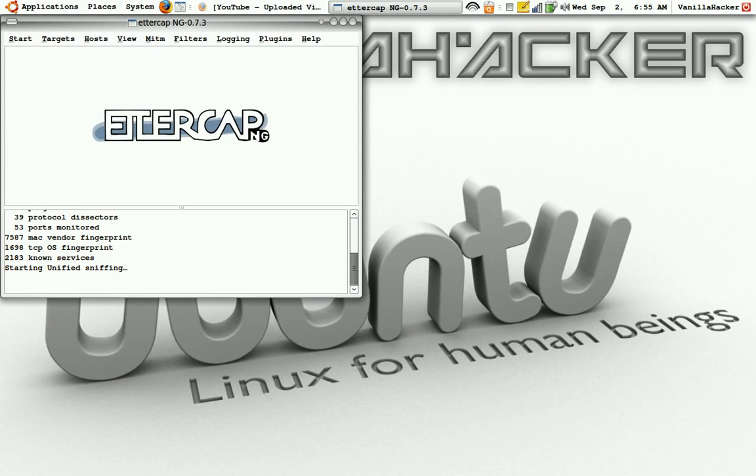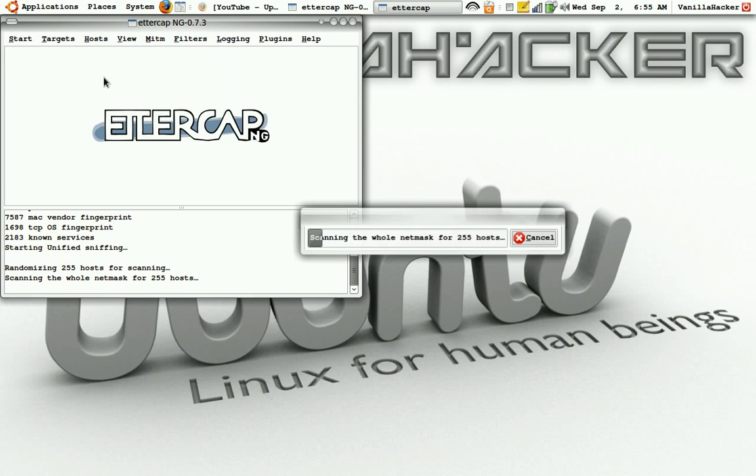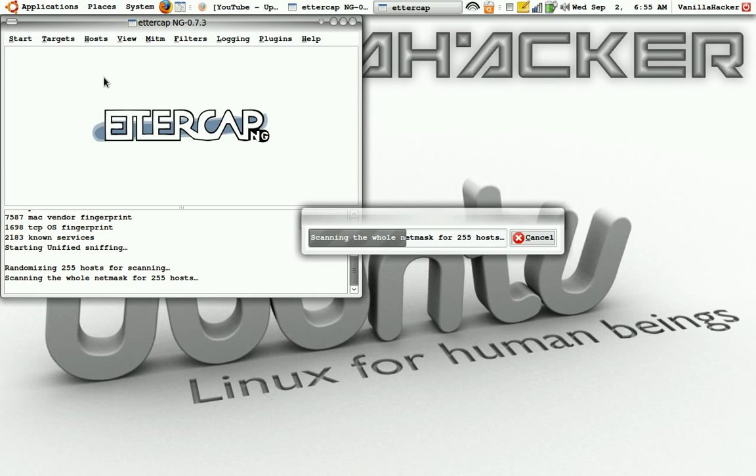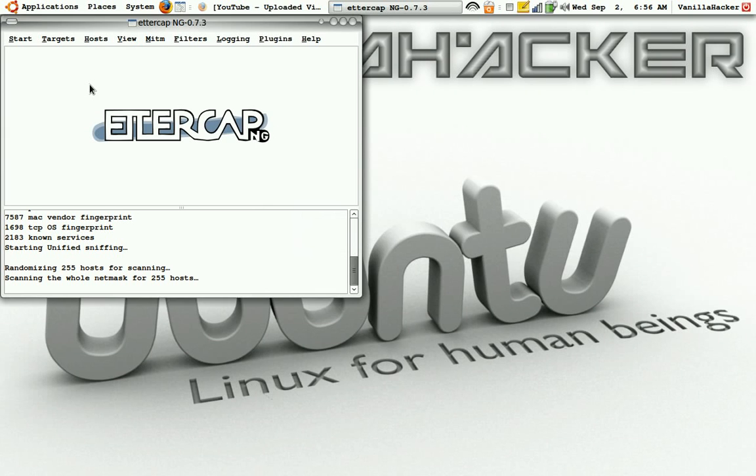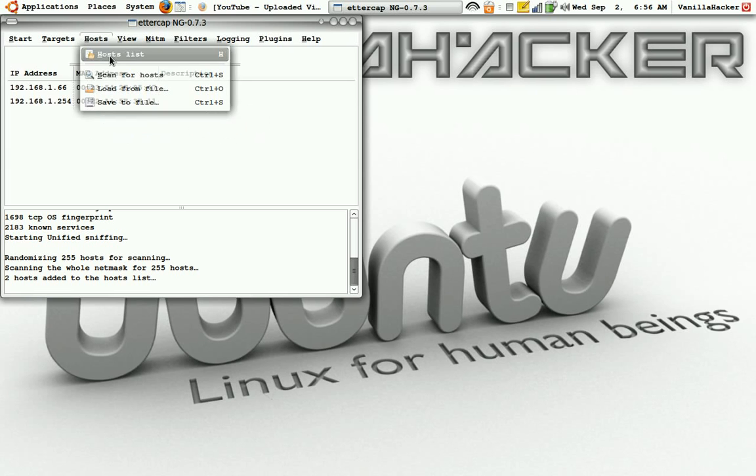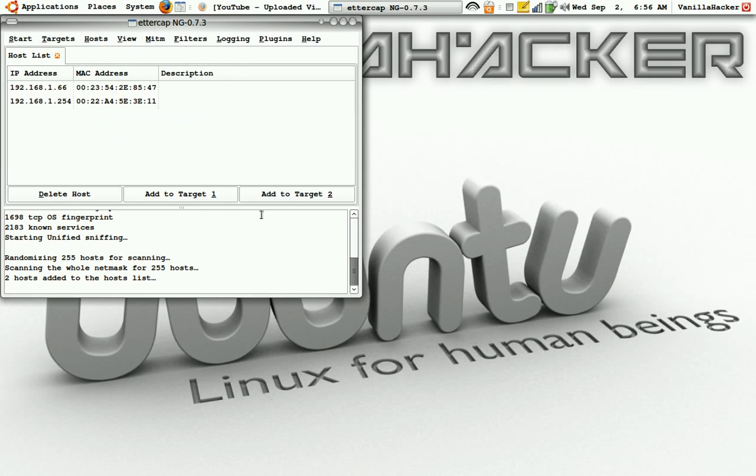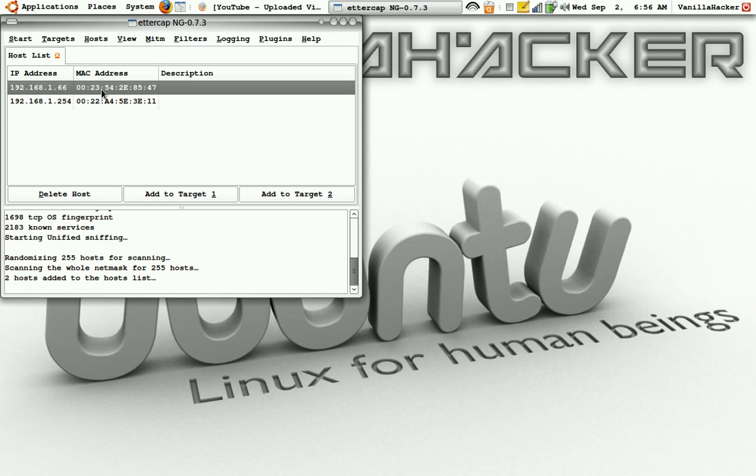Then go to Start, Start Sniffing, then go to Hosts, Scan for Hosts. Now go to Hosts, Host List. Here's the router IP address and here is my IP address, because there's no one else on the router.